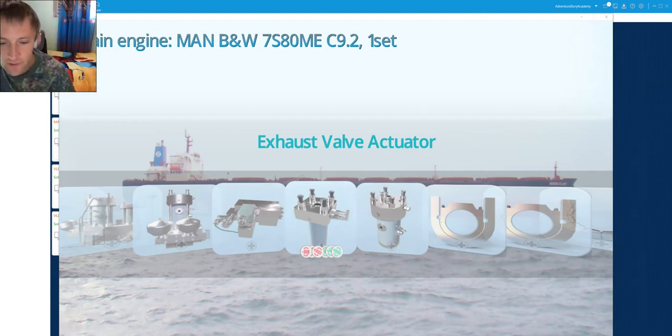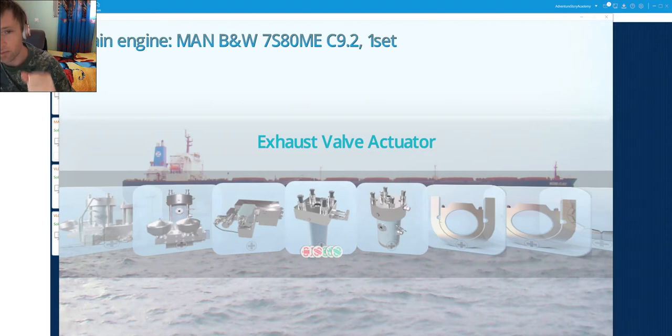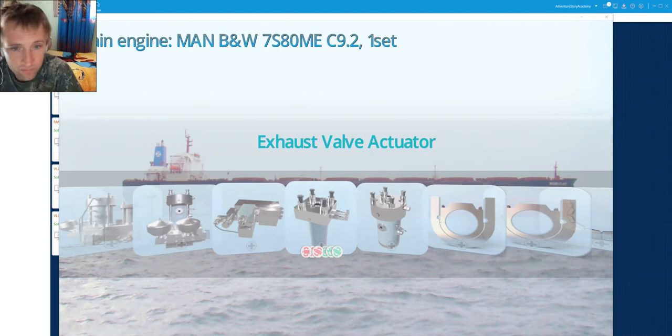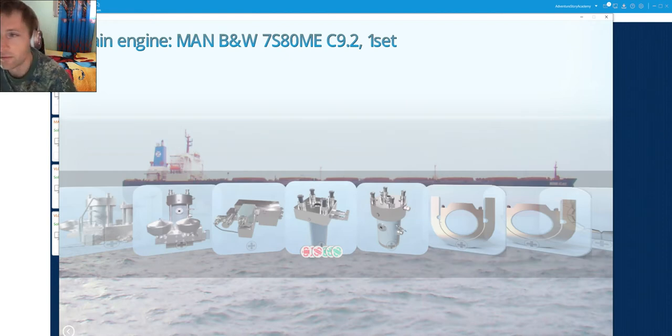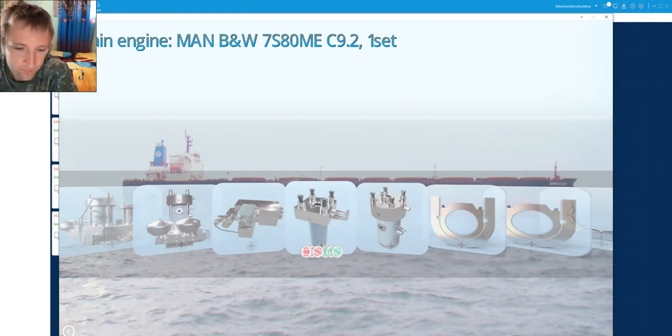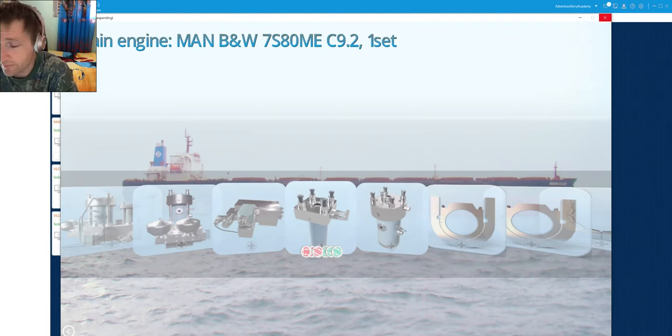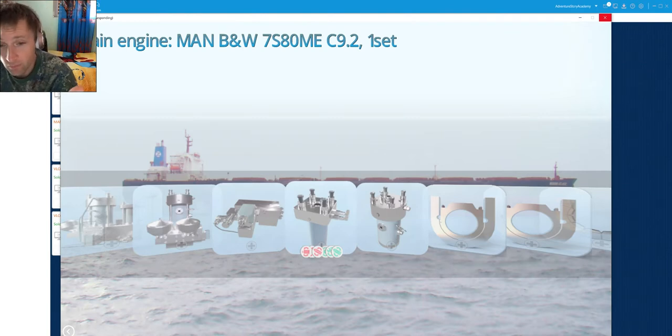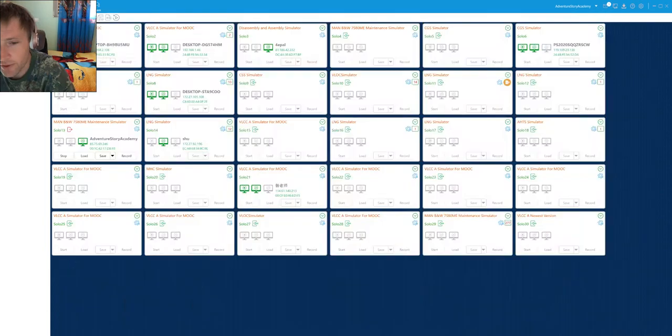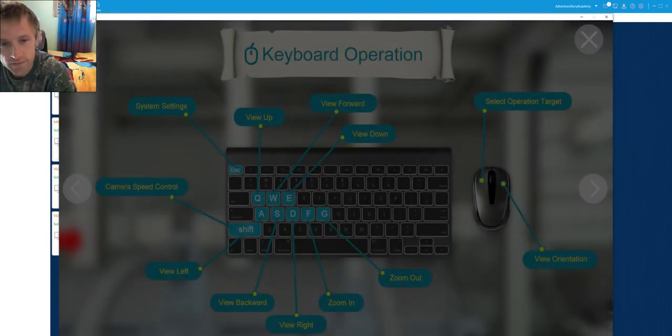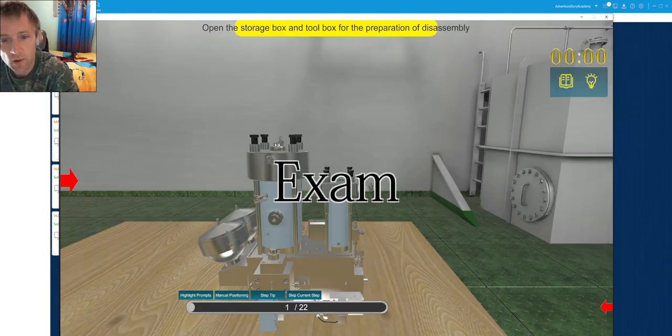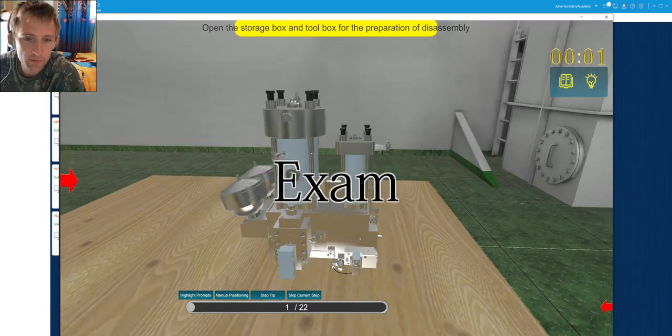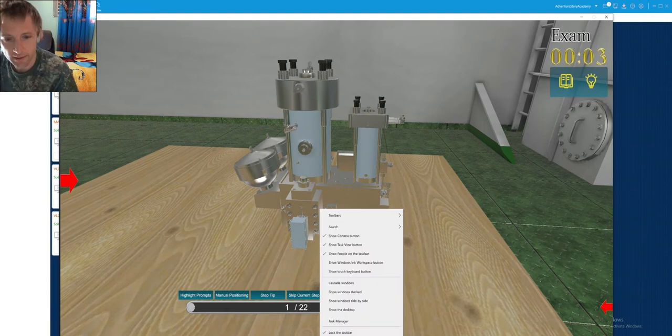Hello my dear friends and welcome again to Adventure Story channel videos. Today we will make the overhauling of exhaust valve actuator. So let's start directly. This video I have made before but something strange noises came there so I would like to remake it again.